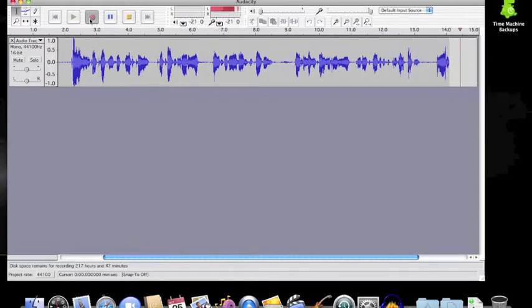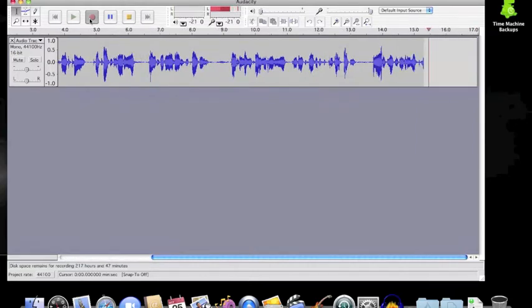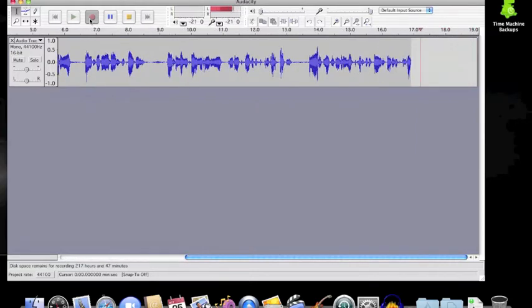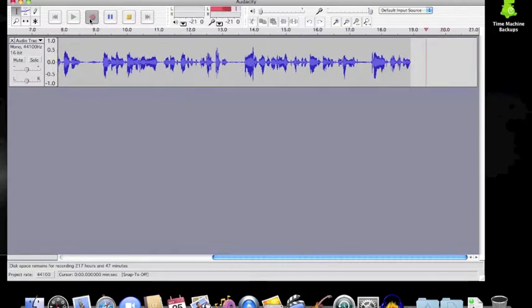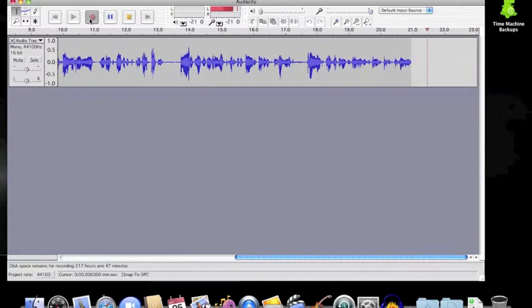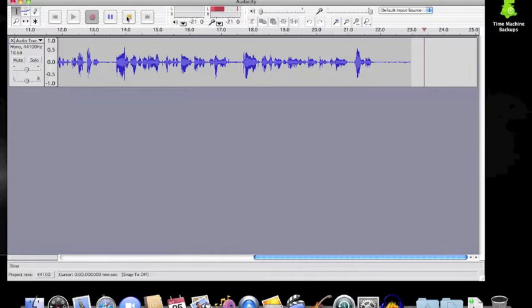You will also notice that there are blank spaces with no sound at the beginning and at the end of the audio file being recorded. These are important for noise reduction later on.